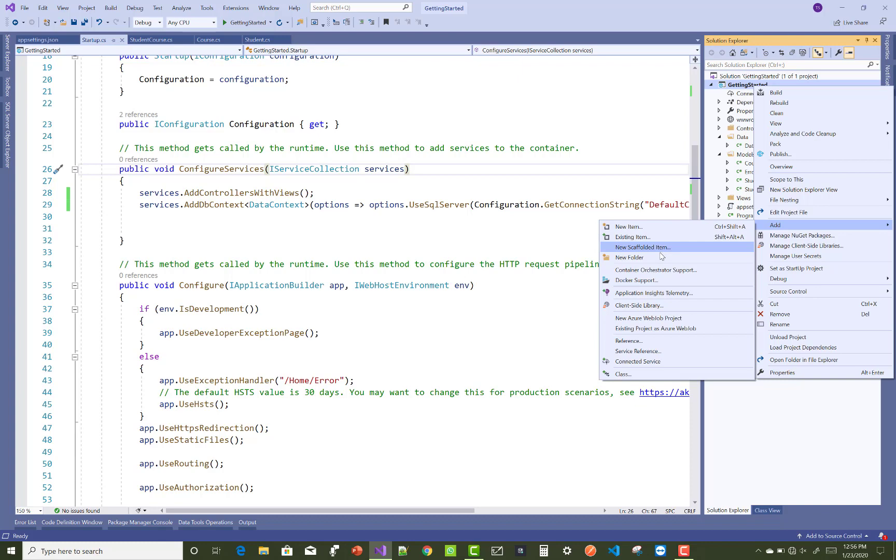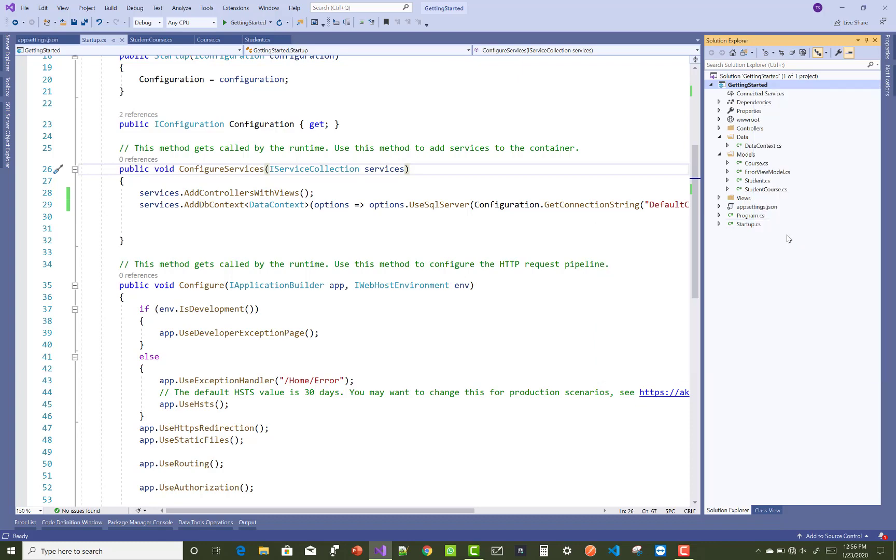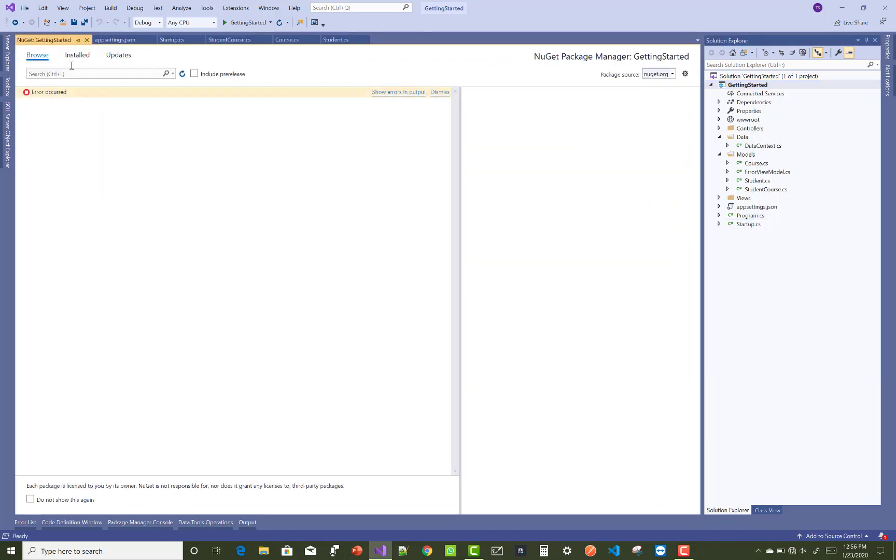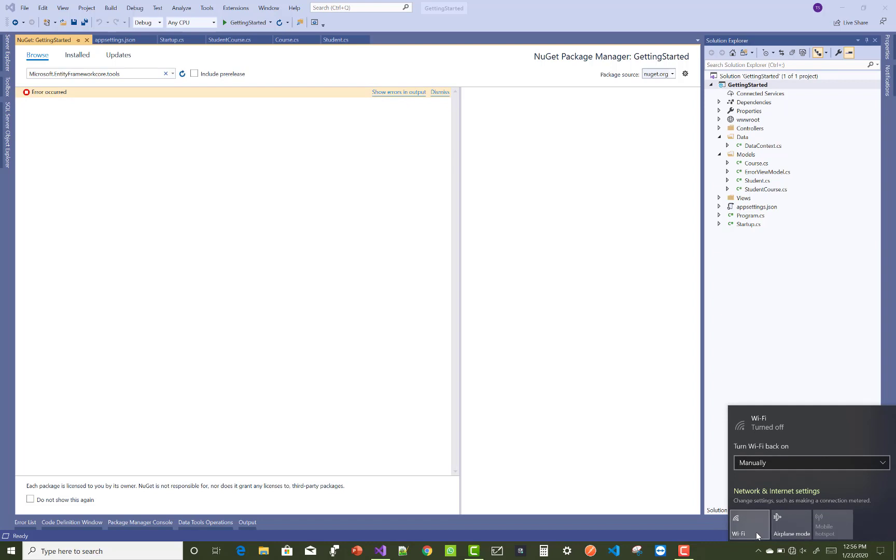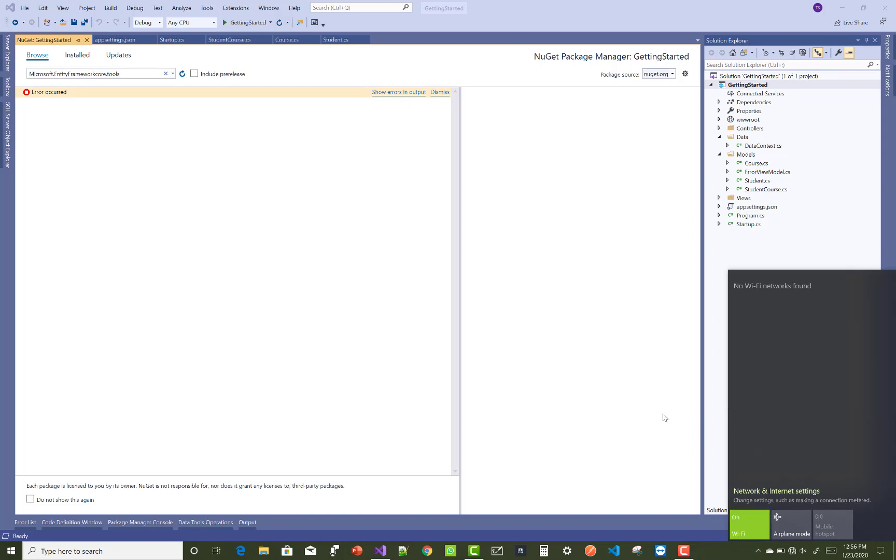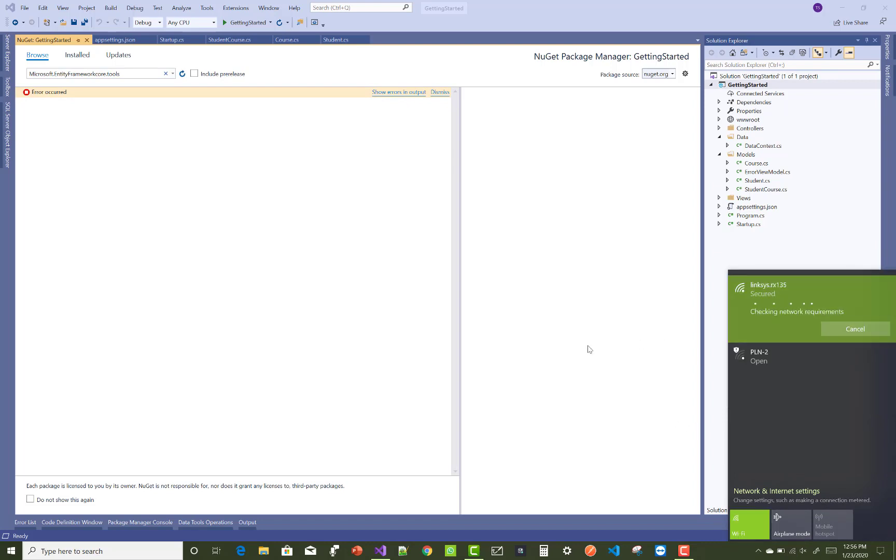Just right-click on your project name and go to the NuGet Package Manager. Add that package into your library: Microsoft.EntityFrameworkCore.Tools. You must have internet connection to download that package.